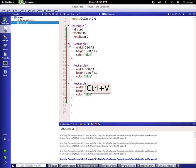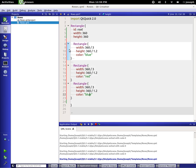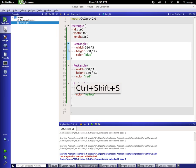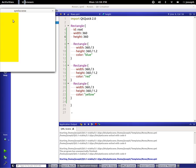So we now have three rectangles, all of them colored blue. Let's change that. Now we have three rectangles, all of them blue. Let's run this code. There we go — we can't see them because they're all stacked on top of each other.